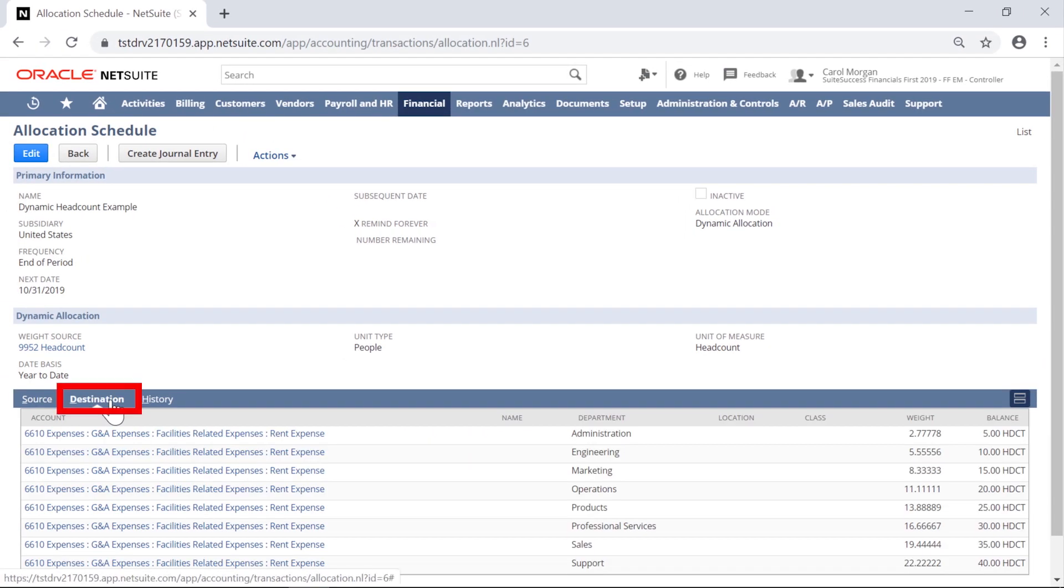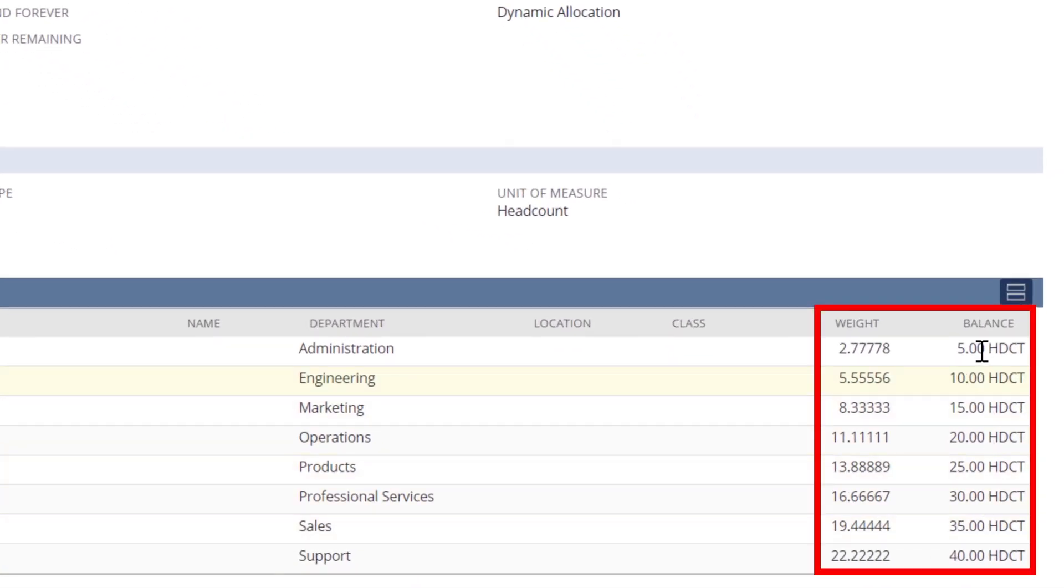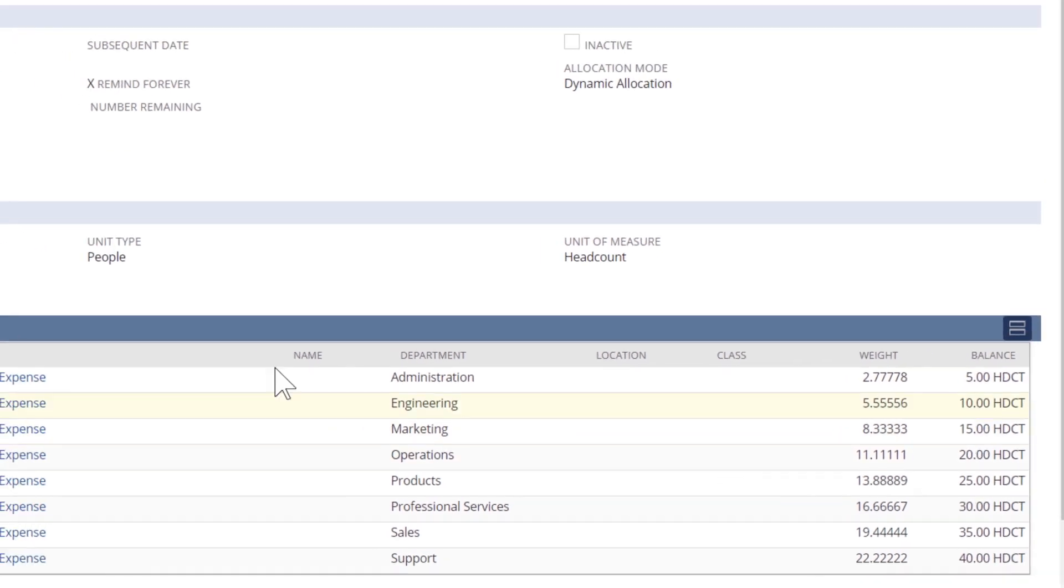In the Destinations subtab, we see the current sample weights and balances of the number of employees per department.